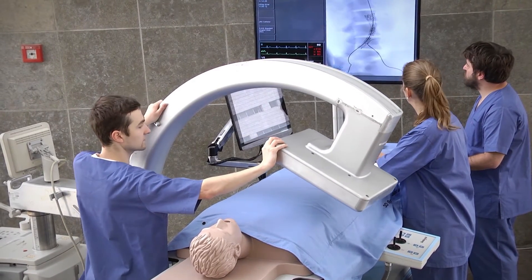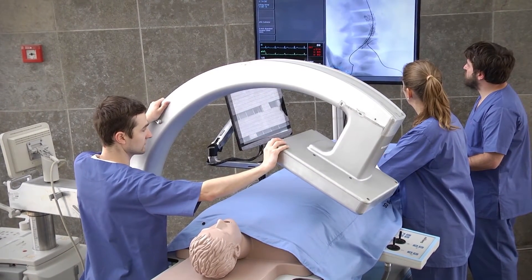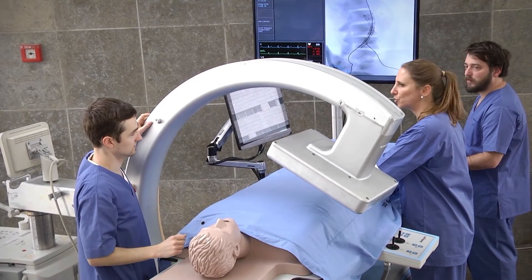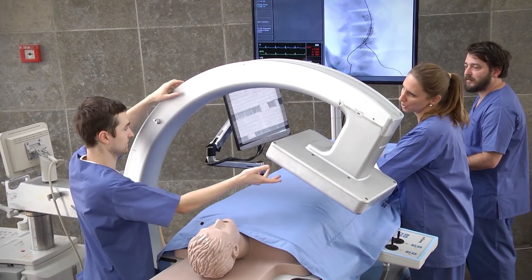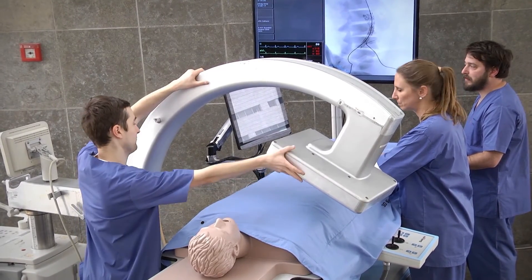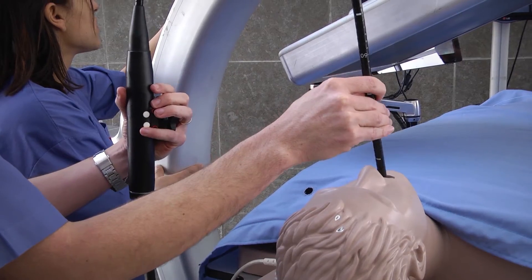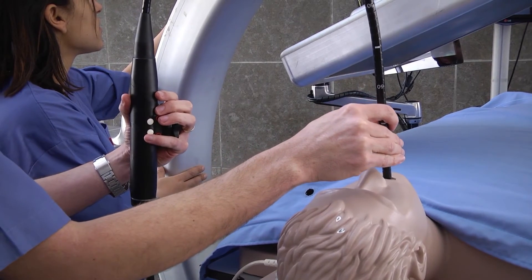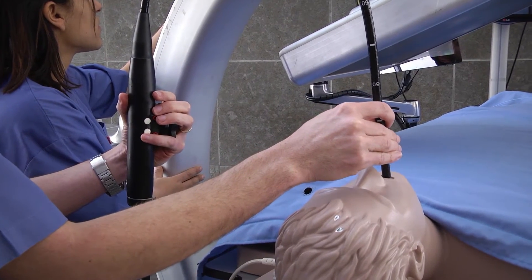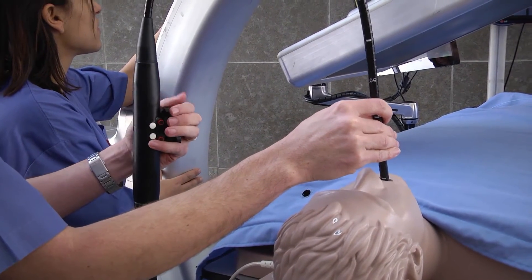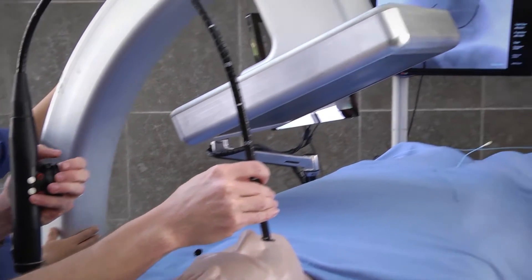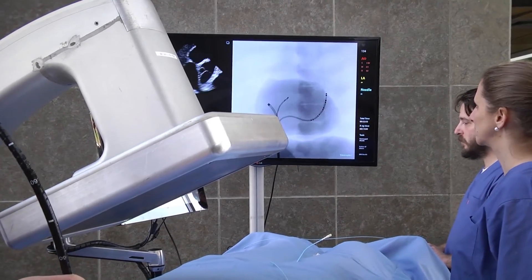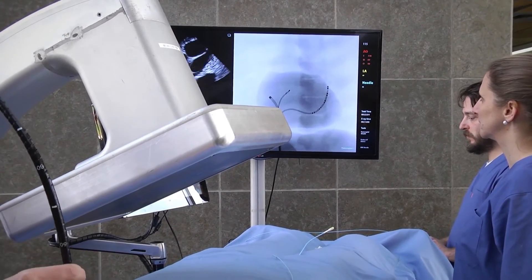C-Arm rotation is reflected on the fluoroscopy monitor and communication with the x-ray technician is practiced. An authentic TEE probe is integrated into the system and can be introduced through the patient mannequin's mouth to enable real-time training with an echocardiographist.